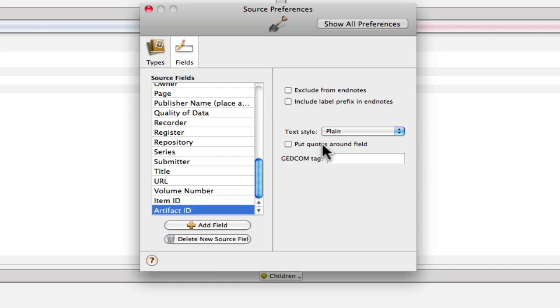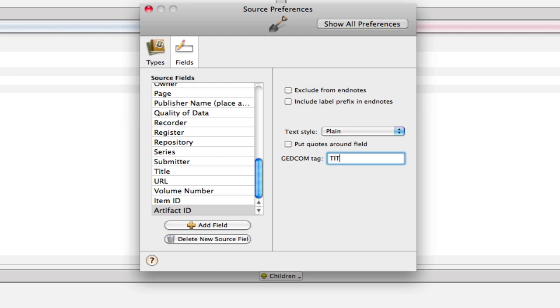And we're not going to put quotes around it because it may not be a title. You can always insert those if the item artifact ID that you want has quotes, just put it right in the field. And we're going to use the TITL GEDCOM tag.